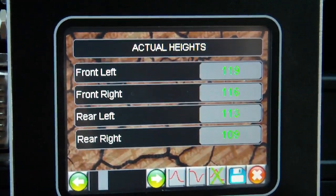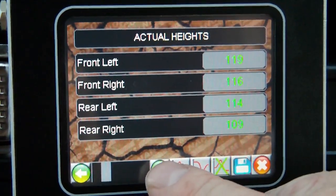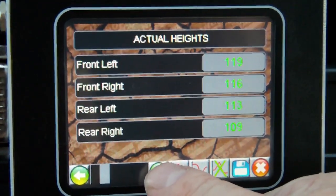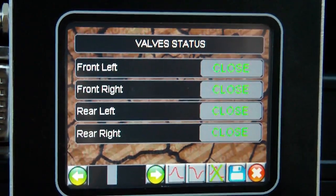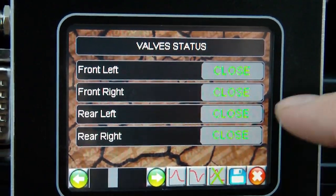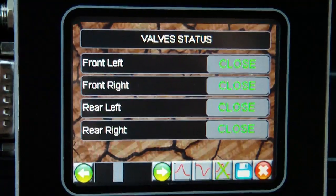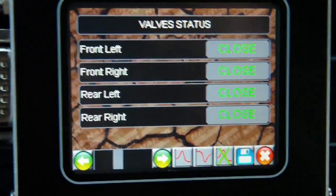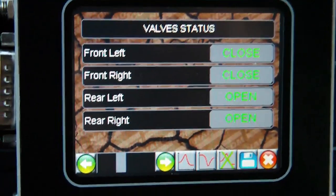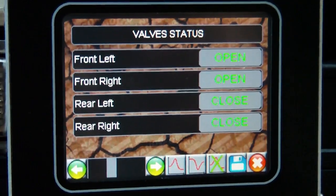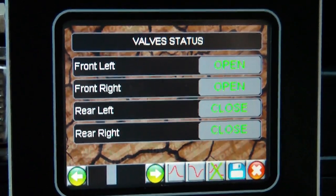Moving to the next screen, these are the actual heights — the ones that the height sensors are feeding back, i.e. what the system is currently achieving. If a height sensor is faulting, it will appear on this screen. The next screen shows what the valves are doing — for example, you'll see valves open if I raise the car, starting with the rear and then the front, as is the traditional fashion for raising it.